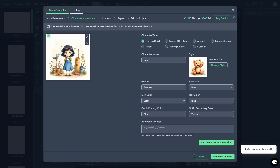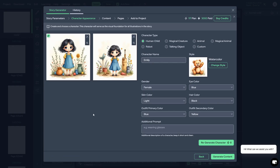The character has been generated — this is Emily. We could regenerate this character again to see which one we like best. Now we can see two different variations of the same character — they're not too different, but you can see the differences. We have one and two. I'm going to go ahead and select the one that was first generated. This looks good — a nice little girl, probably five to seven as we set up, and her name is Emily. So let's go ahead and actually generate the content. Once we click on generate content, it's going to create the story portion of the storybook.